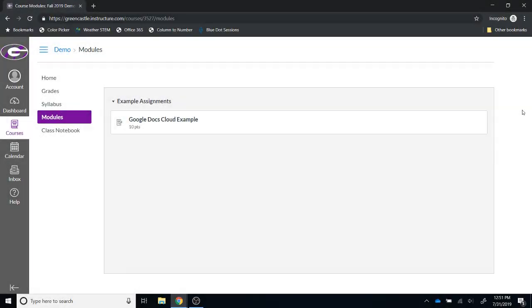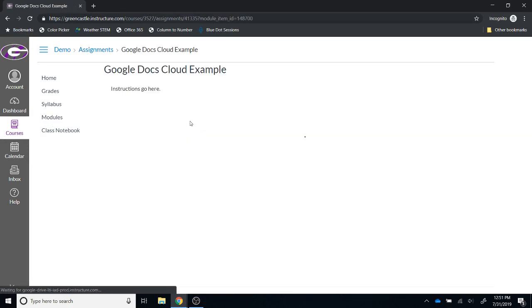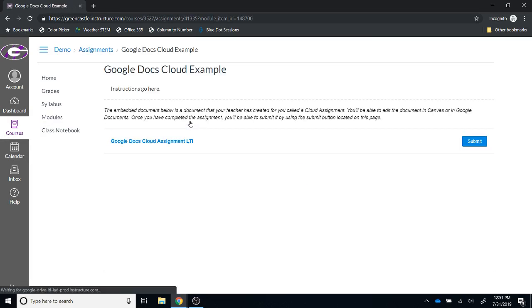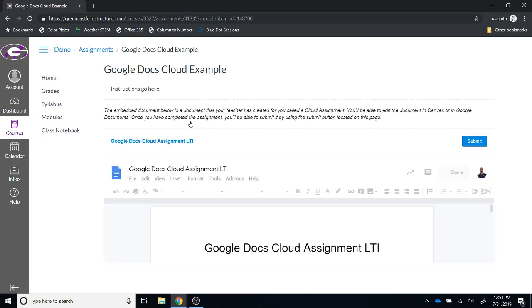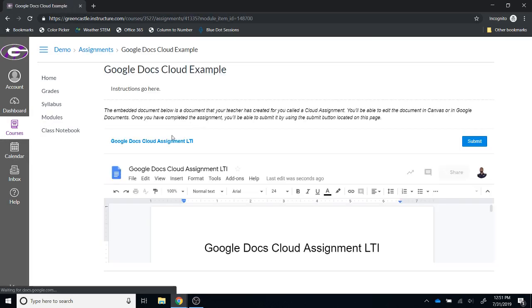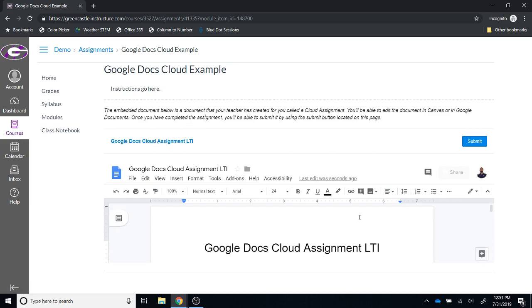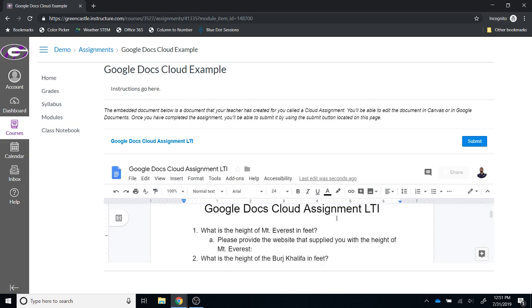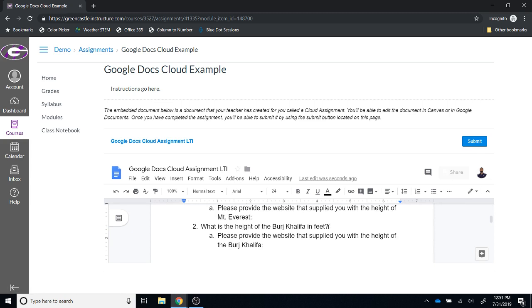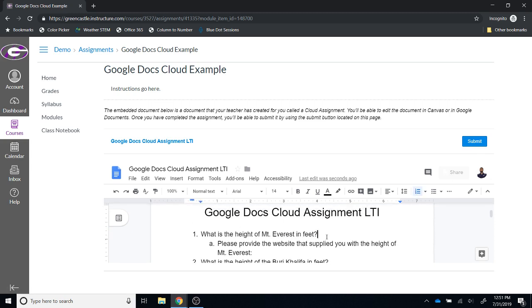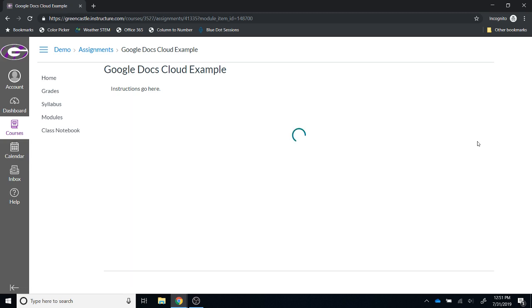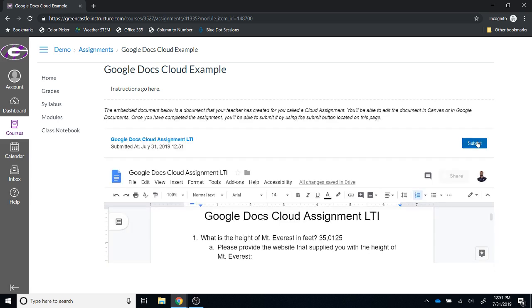You can see that I am now in the incognito browser logged in as a fictitious student and if I click on the Google Docs Cloud example, I will see what students are going to see and I have the title of the assignment, the instructions, a link to the assignment, and the ability to submit. I also have a preview. Notice that I can type directly in the preview and I can then click submit when I have finished the assignment. Obviously this is incomplete but for demonstration purposes I'm going to go ahead and click submit.